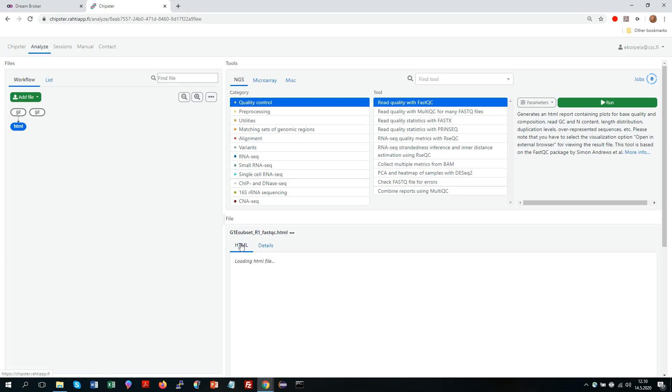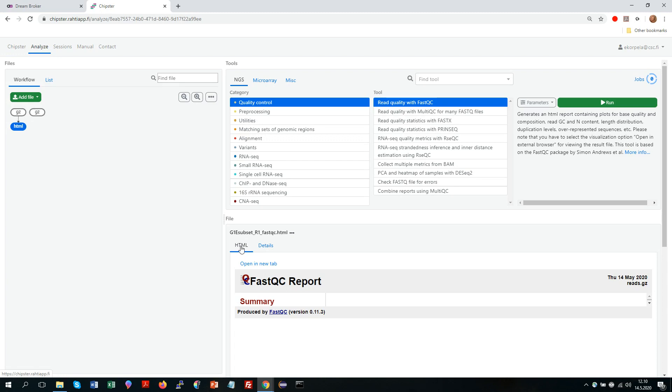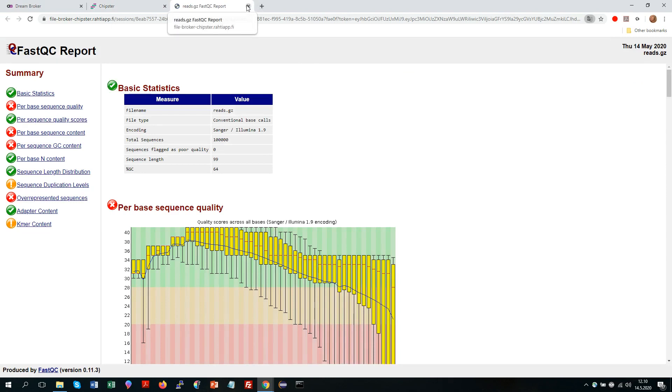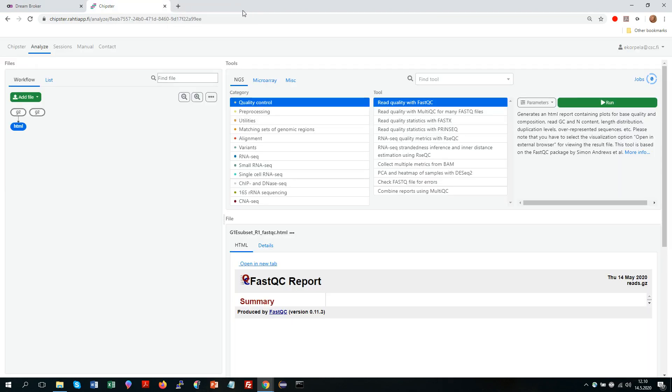You can also add notes for each of your files. And then to view the actual result file you get different options here depending on the file type. This is HTML, so I will actually select to open it in a new tab. So as you can see it's the typical FastQC report.